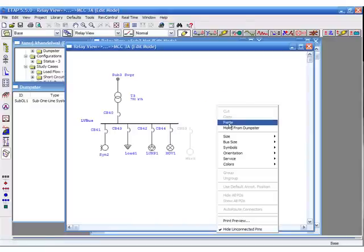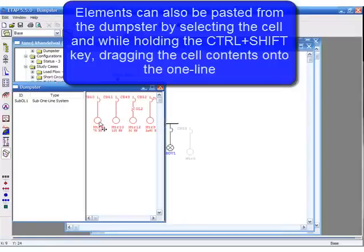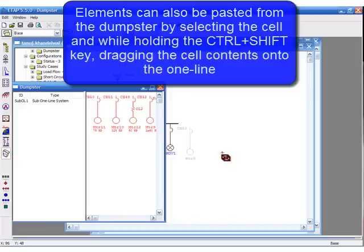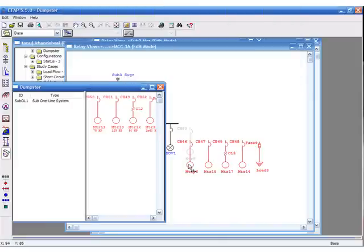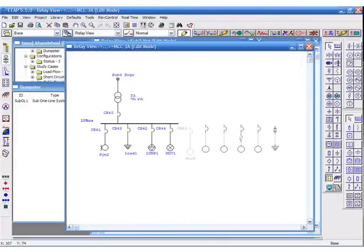Elements can also be pasted from the dumpster by selecting the cell and while holding the CTRL-SHIFT key, dragging the cell contents onto the one-line.